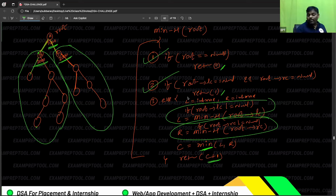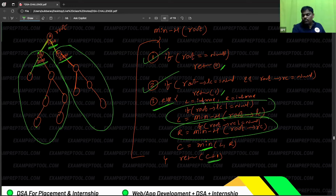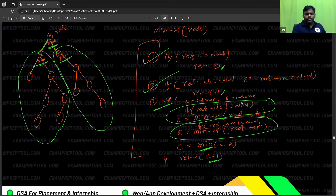If a subtree is available, find it; otherwise skip. The reason I initialize with INT_MAX is: when you come to the root's left and right, you don't know if left or right is available. So I keep the maximum value initially because I want the minimum — keep the opposite extreme first. If the program is correct, the value will update.